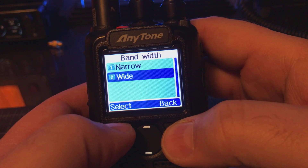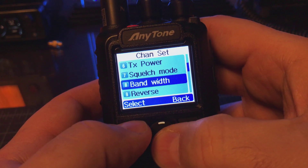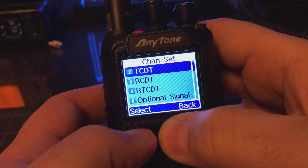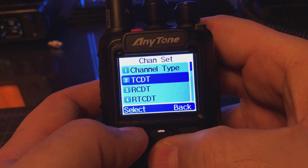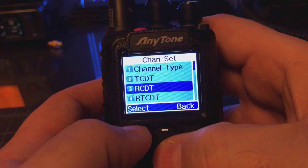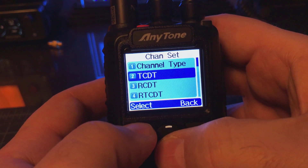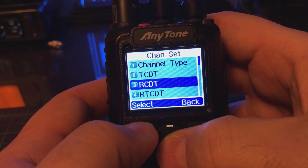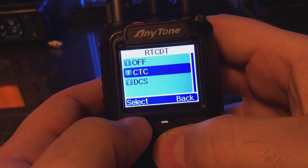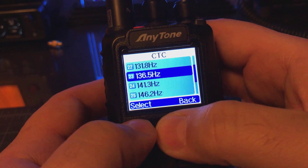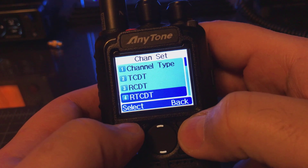The next thing we want to do is select our tone. There's TCDT — this is your transmit tone, this is your receive tone, and this would be your CTCSS tone. So instead of manually putting a receive and a transmit in, if you use a CTCSS this is where you want to go. I'm going to select CTCSS and I want 131.8. So that's set.